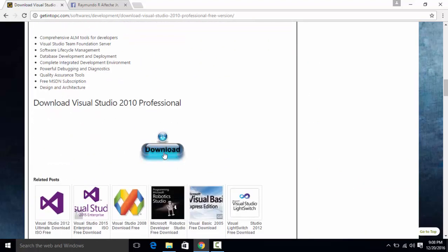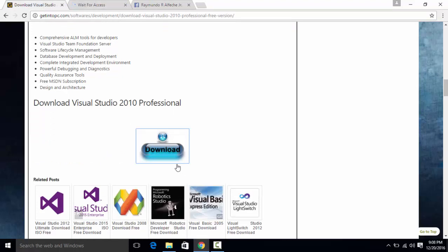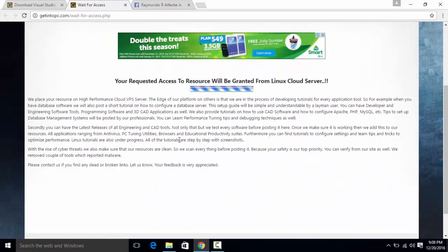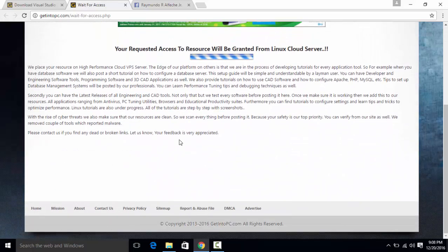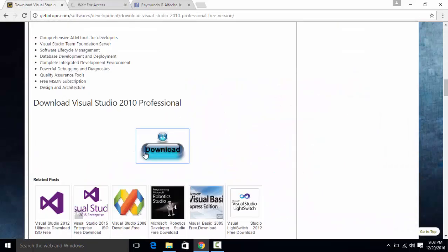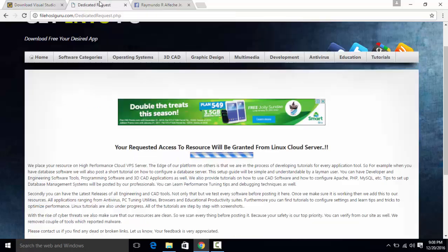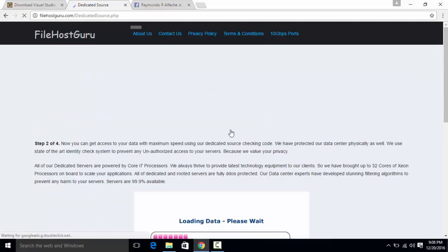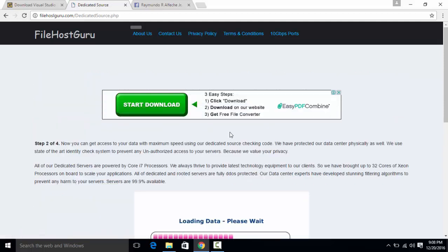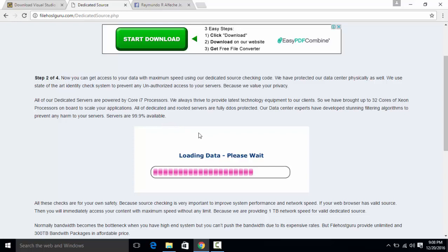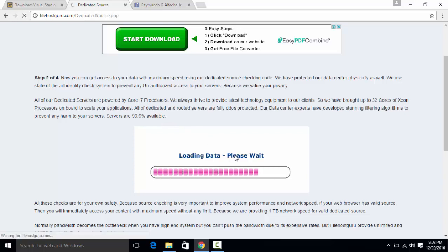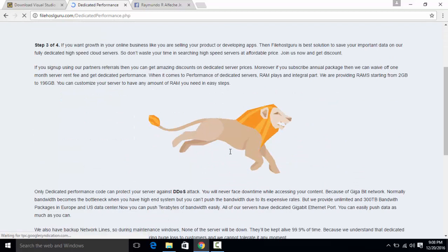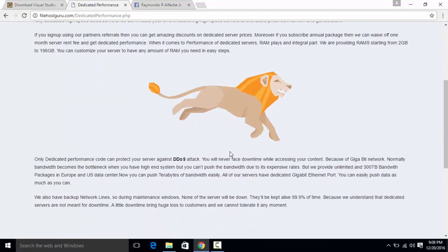But anyway just download this one and I think you'll need to have at least one gig of RAM for this program or IDE. It will work on Windows 7, Windows 8, and Windows 10 and it will work just fine with all of that. So wait for it to download.